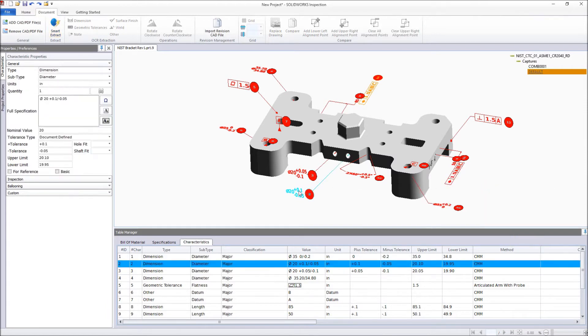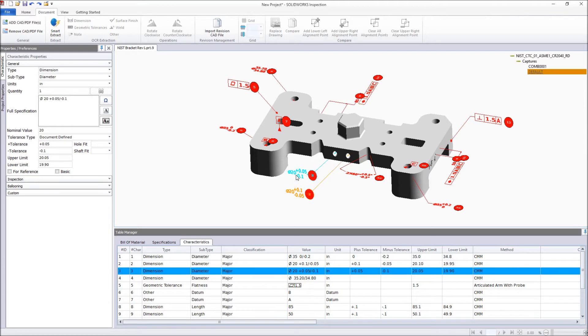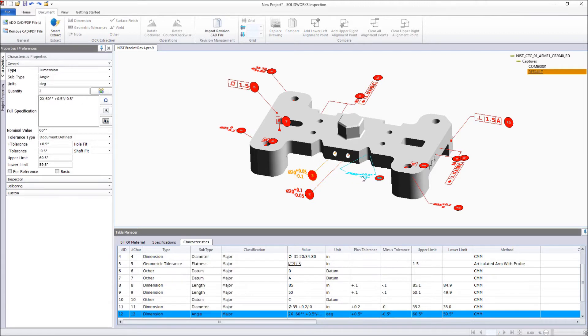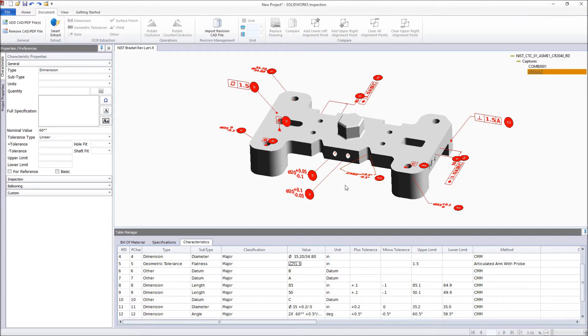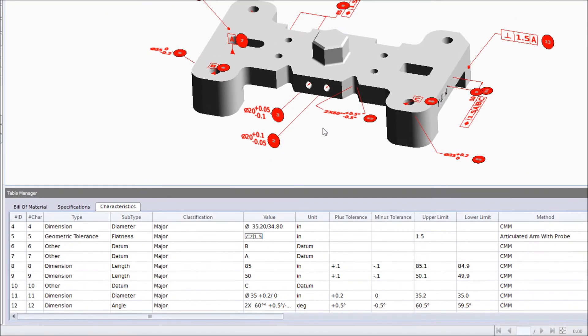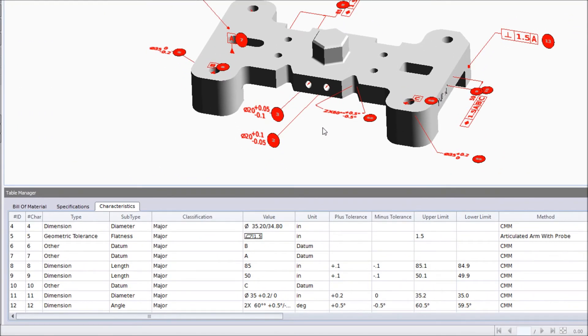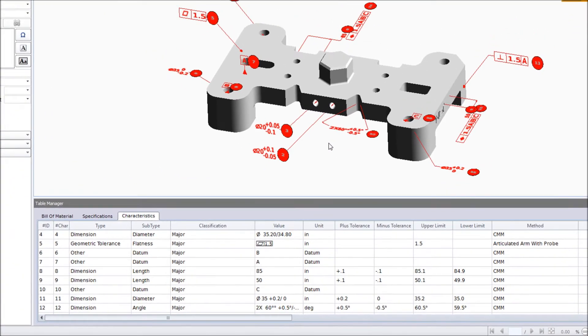When finished, the extracted information from the model is clearly displayed in the Characteristics table, along with any additional inspection information automatically applied by your project settings. In this example, classification and inspection method.